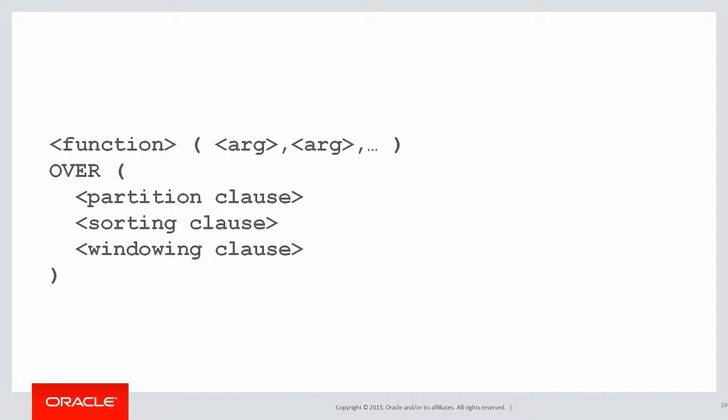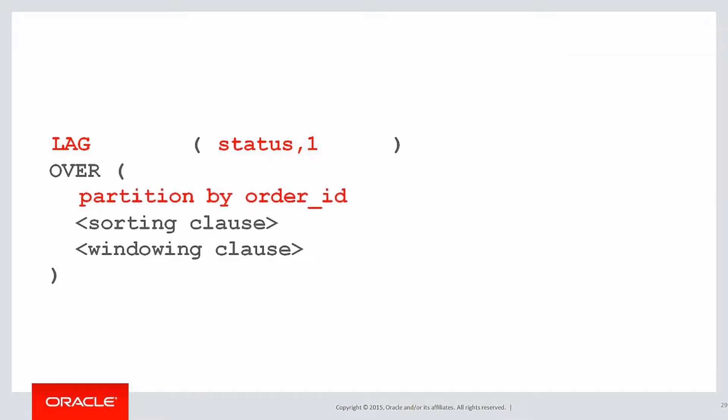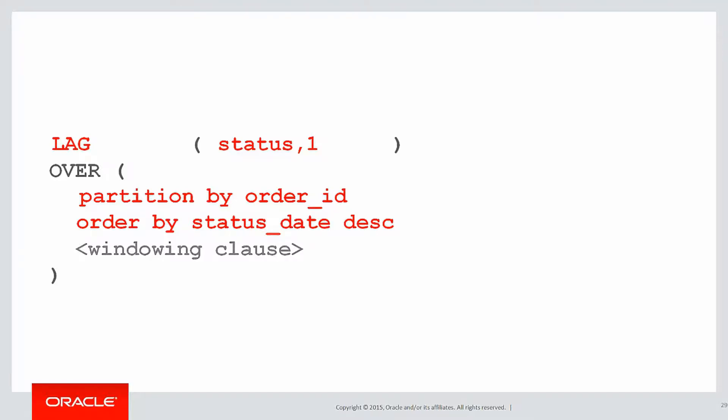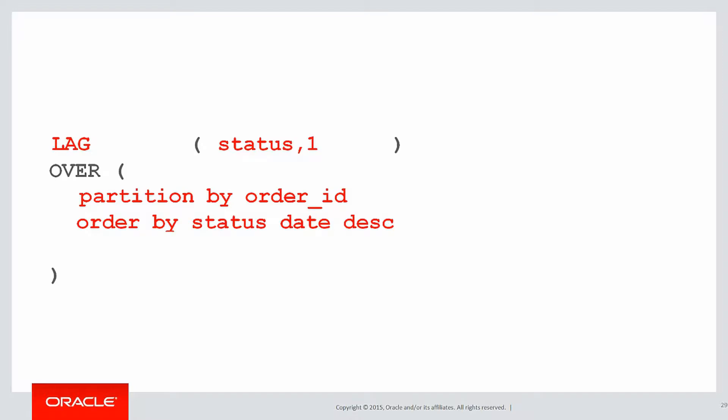Let's build up our syntax in the normal way. The function we're looking at first is lag. What are we going to lag? We're going to look at the status and look back one row in the past. Firstly, we're going to reset the lag every time we hit a new order. Then to define the ordering for the lag, it's going to be status date. That defines what the definition of looking forward or looking back in the case of lag would be. And we don't need a windowing clause.